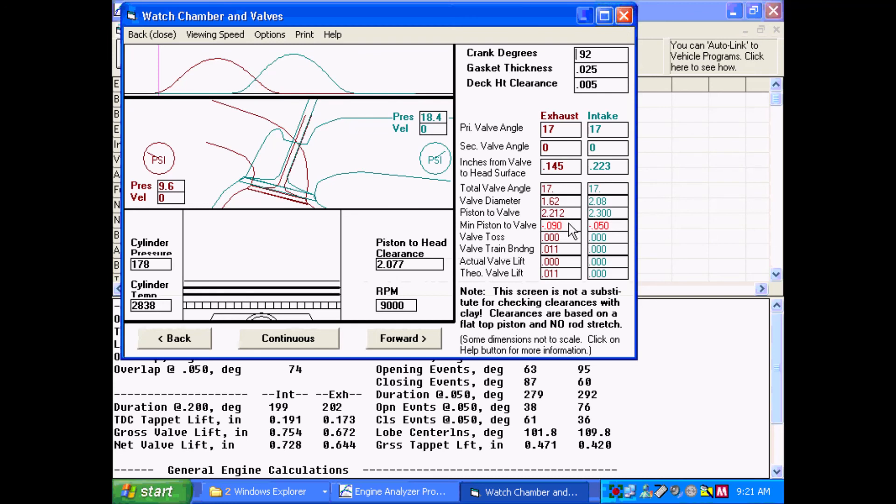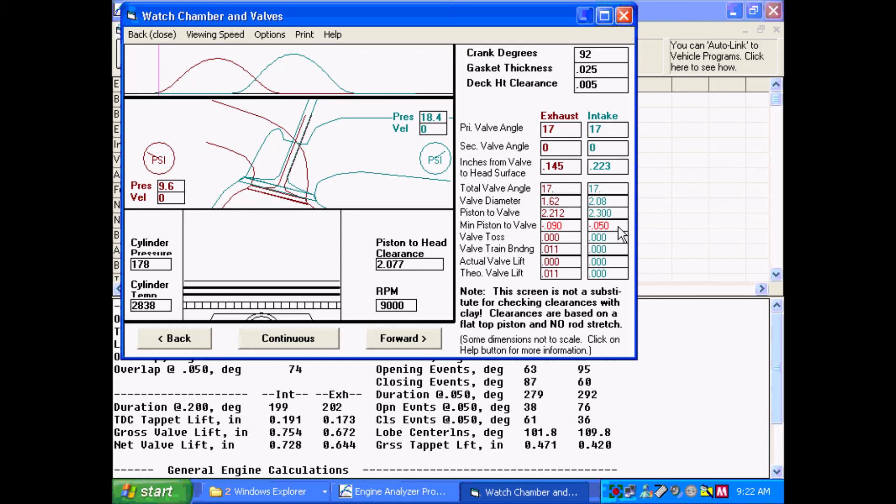And now you can see the valve clearances, piston-to-valve clearances changed. I think this was 114 thousandths before. Now it only goes into the piston 90 thousandths. But over here in the intake, it was going into the piston 22 thousandths. Now it's going into the piston 50 thousandths. So if you advance the cam on this, your intake is going to have less piston-to-valve clearance by about 25 thousandths.